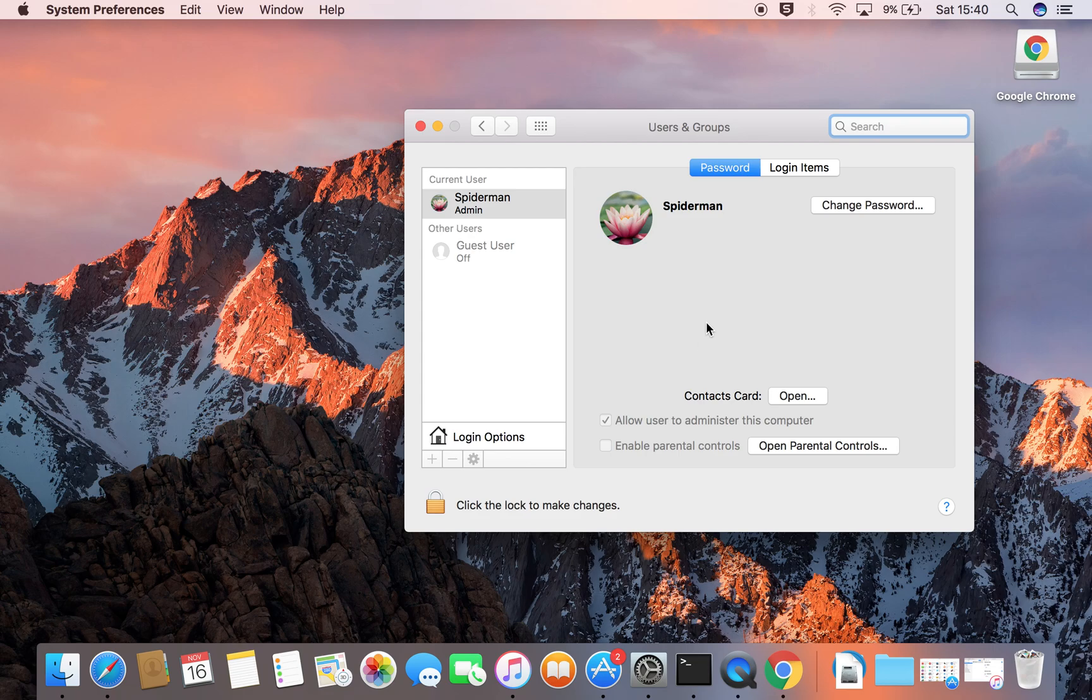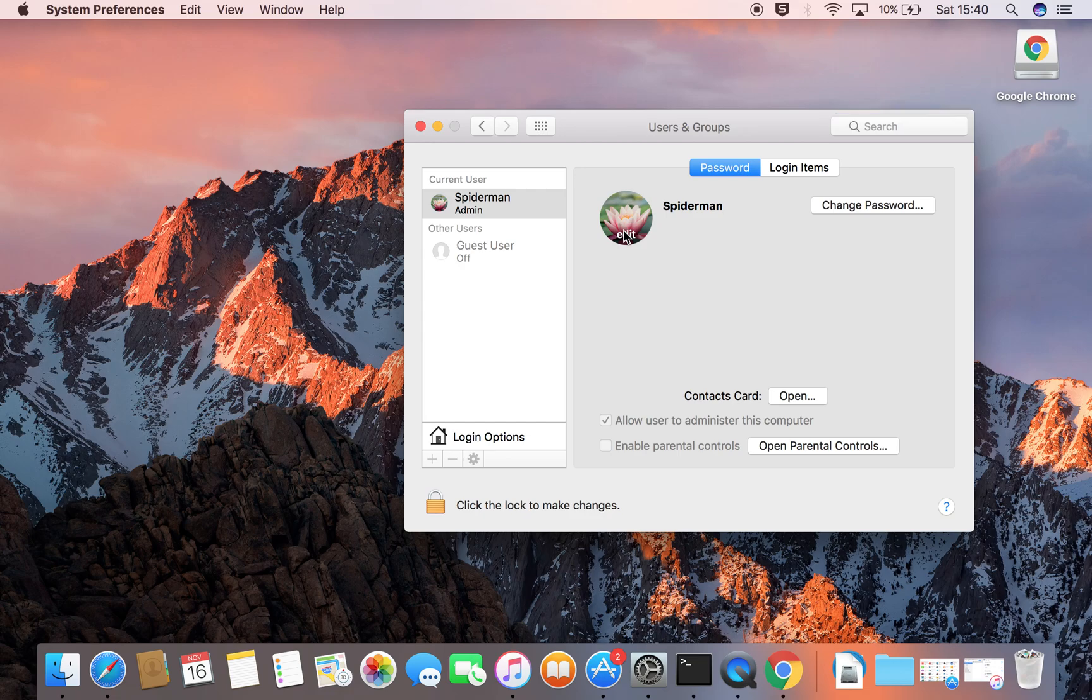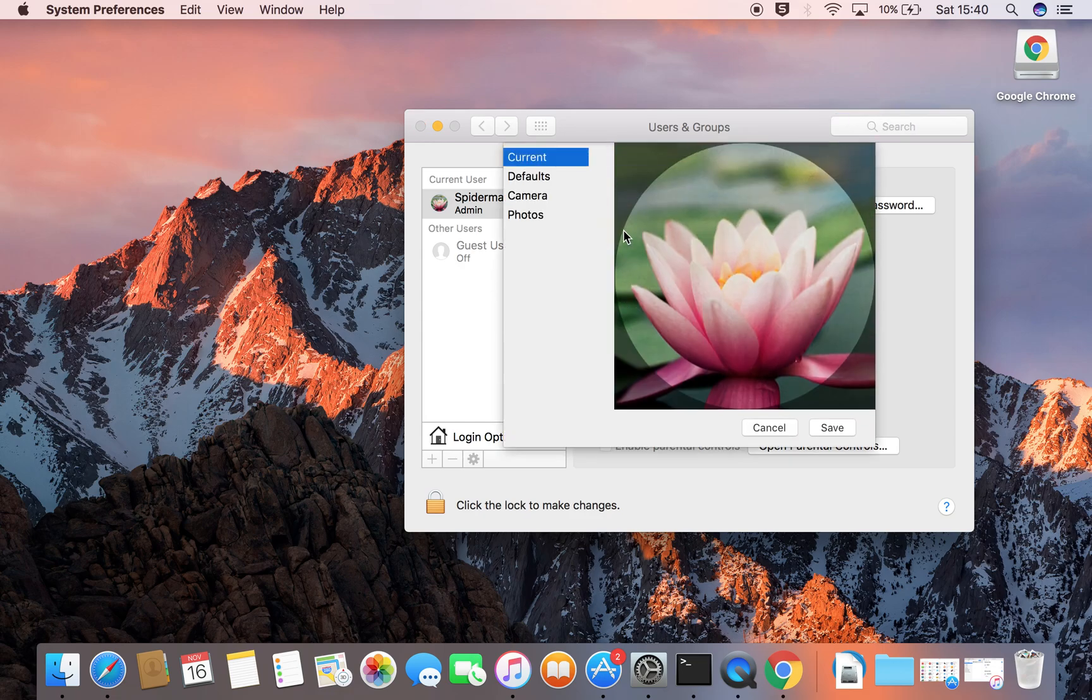Now you are in the Users and Groups window and you will see the image you currently use for your profile. Click on it or hover over it and you'll see Edit, which you click, and you will see your image again.